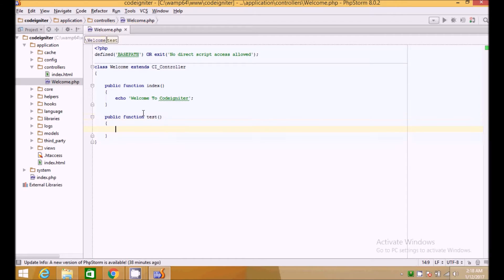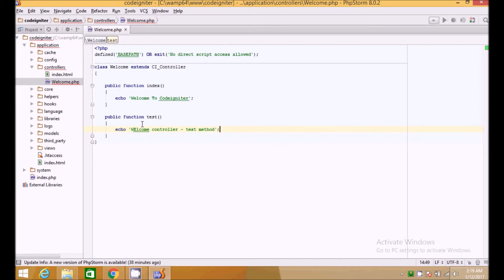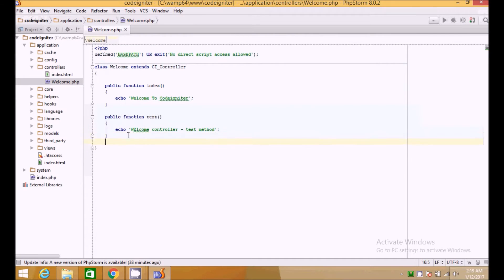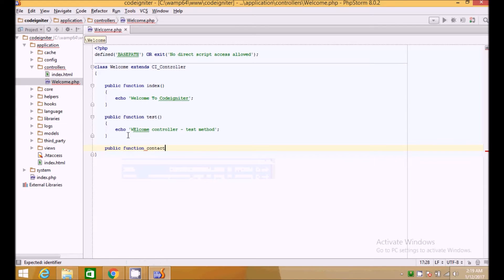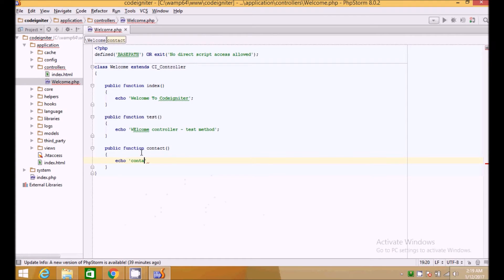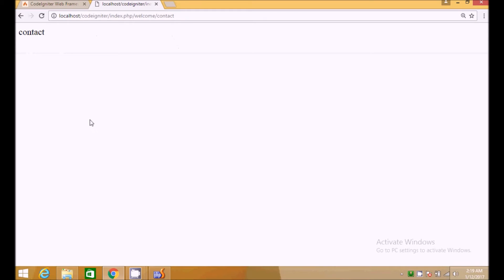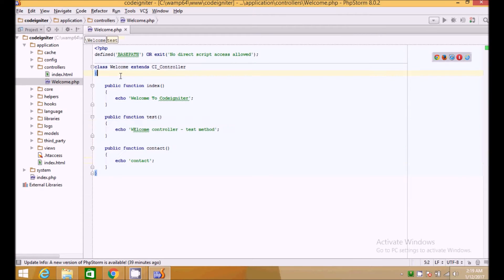This is how routes work in CodeIgniter. Going to index.php/welcome/test loads the welcome controller's test method. We can also create a public function contact with echo 'contact', so index.php/welcome/contact loads that. We can create as many methods as we want in the welcome controller.